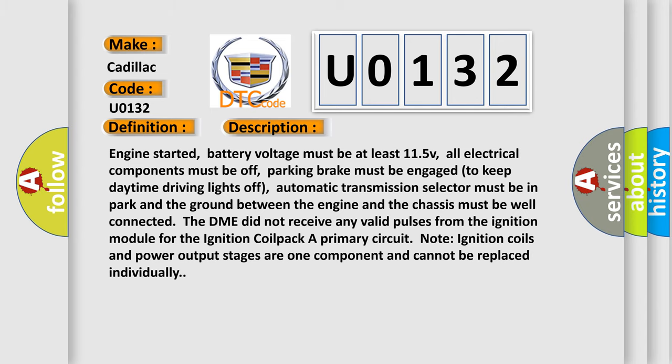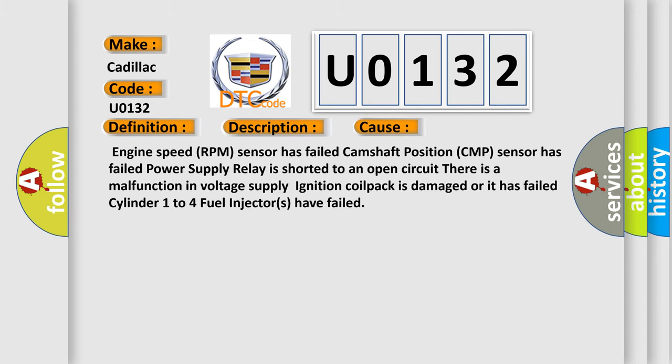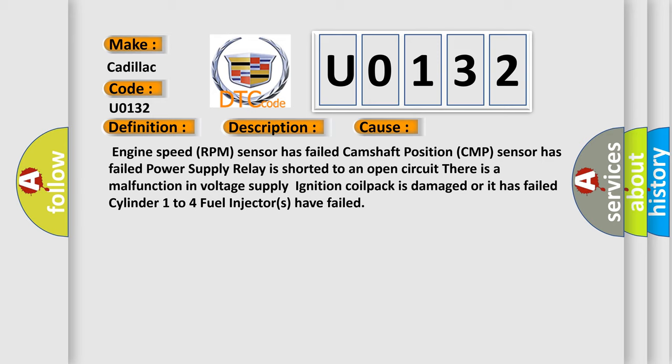This diagnostic error occurs most often in these cases: Engine speed RPM sensor has failed, camshaft position CMP sensor has failed, power supply relay is shorted to an open circuit, there is a malfunction in voltage supply, ignition coil pack is damaged or it has failed, cylinder 1 to 4 fuel injectors have failed.